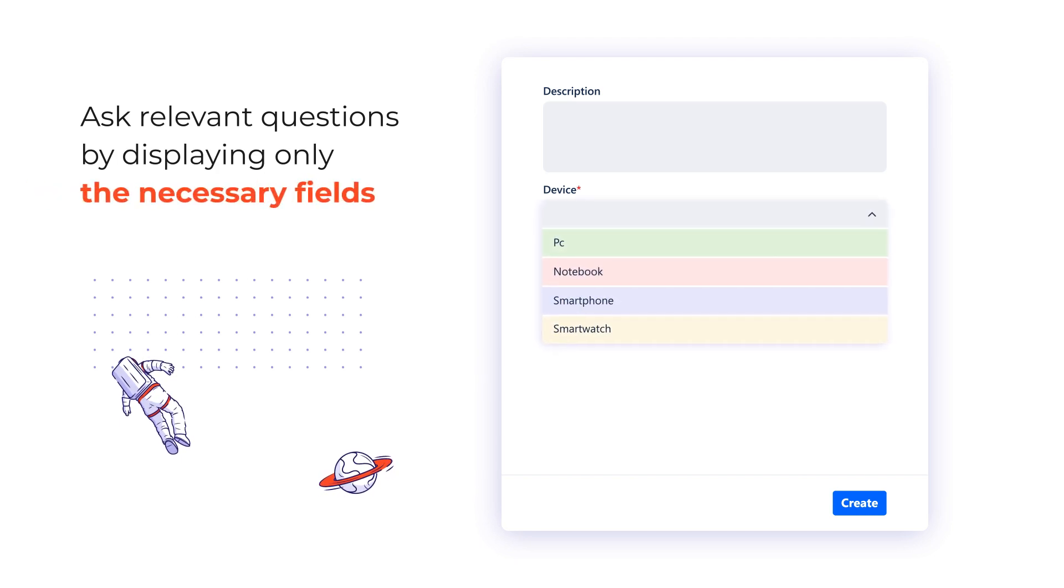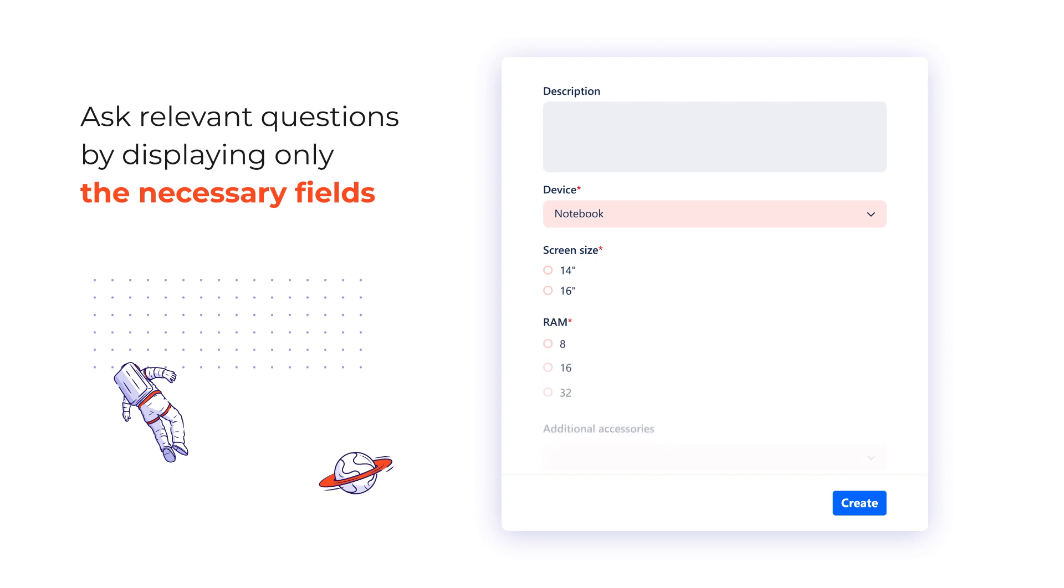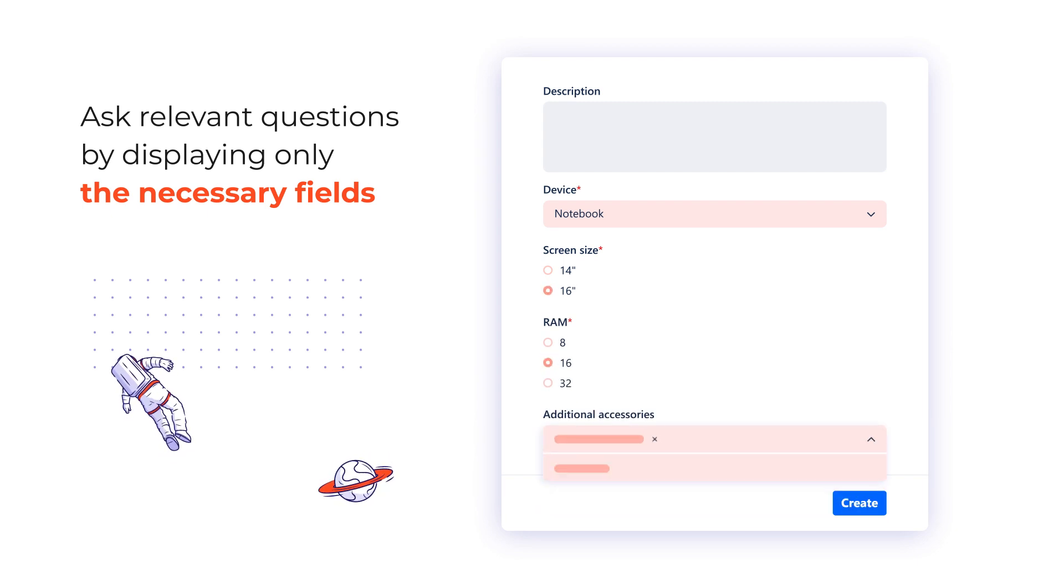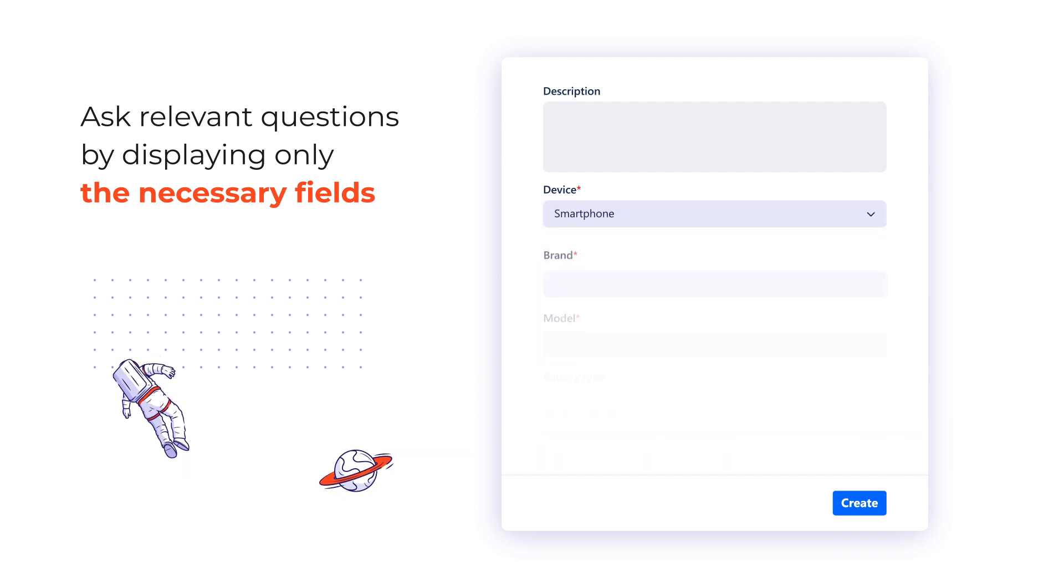Show only relevant fields on your Jira create issue screen using conditional display upon the previous selection. Don't waste time on unrequired fields and always be sure you will receive the expected input from your coworkers and clients.